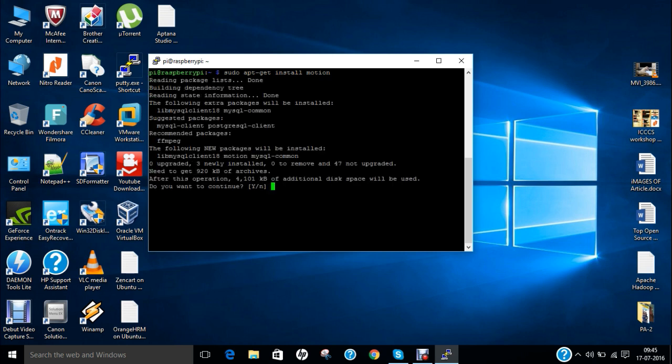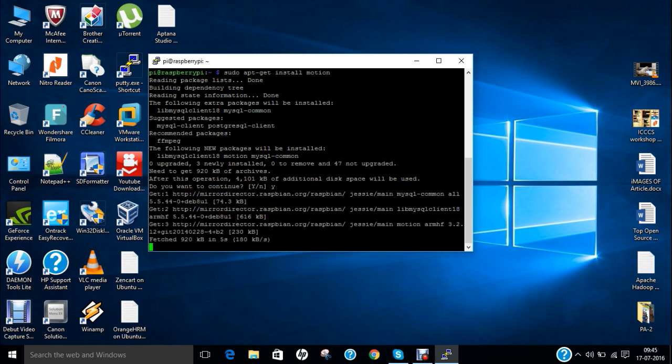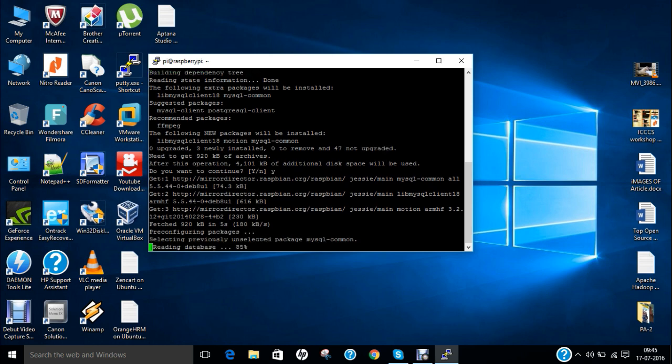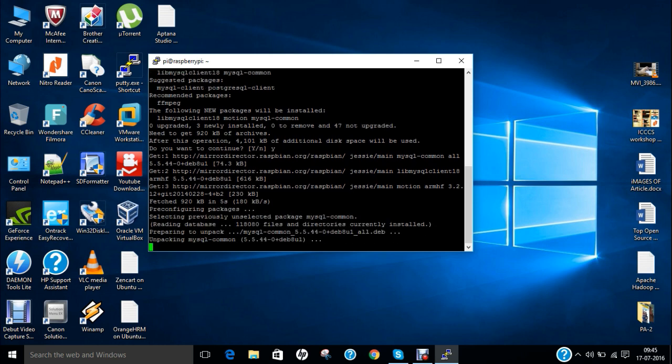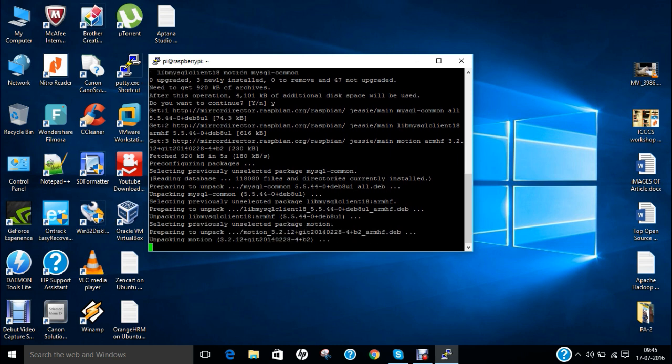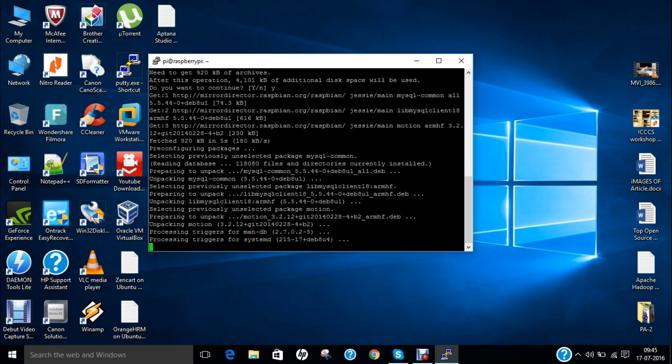So you can see that it is about 920 KB of archive and it will take about 5 MB of disk space. So let's press Y and press enter. So it has taken less than 5 seconds to download but it will take some time to configure and pre-configure the packages. Because some of the library files will be installed and some of the motion files will be installed.